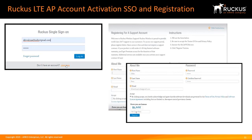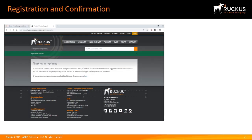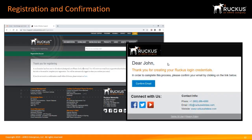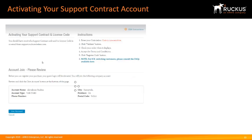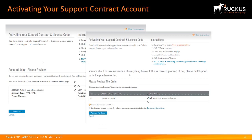This takes you to the registration page. Here, you will fill out the registration with your name, email, and password. You'll get a registration successful message and a confirmation email will be sent. Click on the email to confirm it. This brings you to the activation page, where you will click on Join Account and then activate your purchase and your new account.